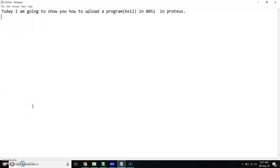Hello friends, I am going to show you how to upload the program from Keil to Proteus. Let's start.